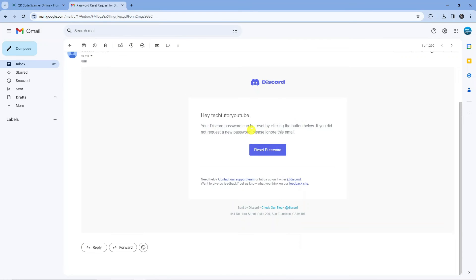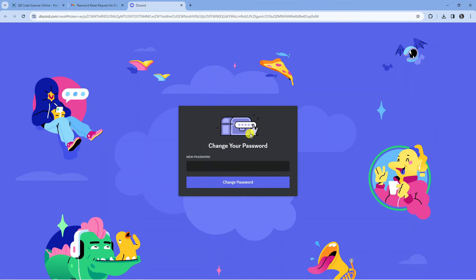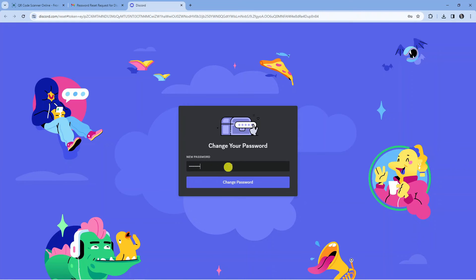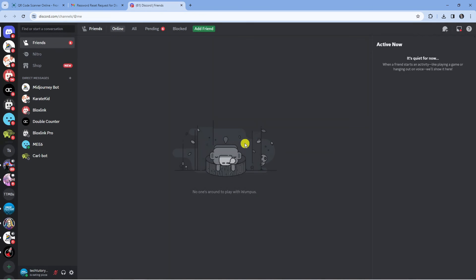So it says your Discord password can be reset by clicking the button below, and all you want to do is press the blue reset password button. What that's going to do is open up a window like this where you can enter a new password. You want to make sure you use numbers and punctuation like exclamation marks and question marks as well. Once you've done that, just press the blue change password button at the bottom, and once you've done that it should log you back in and of course your password would now be changed.